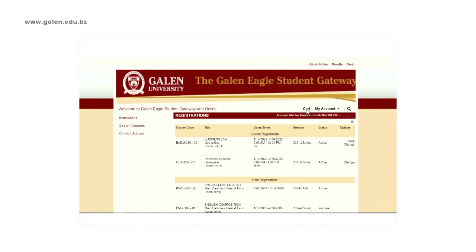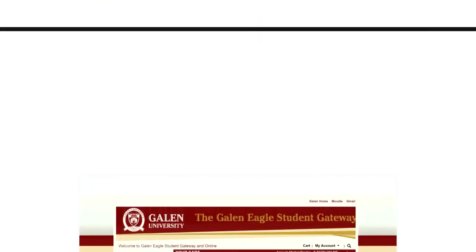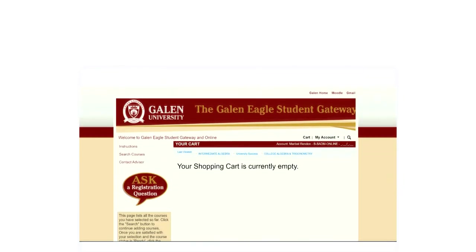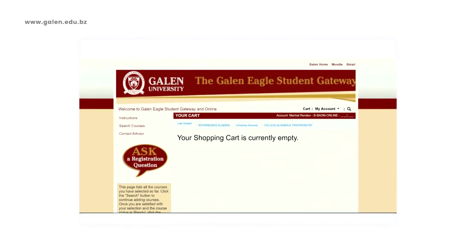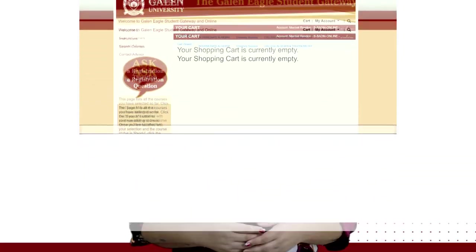If you click on View Cart, you will be able to see all courses for which you would like to register. In this instance, our shopping cart is empty because we have already checked out. As you can see, the registration process is that simple.